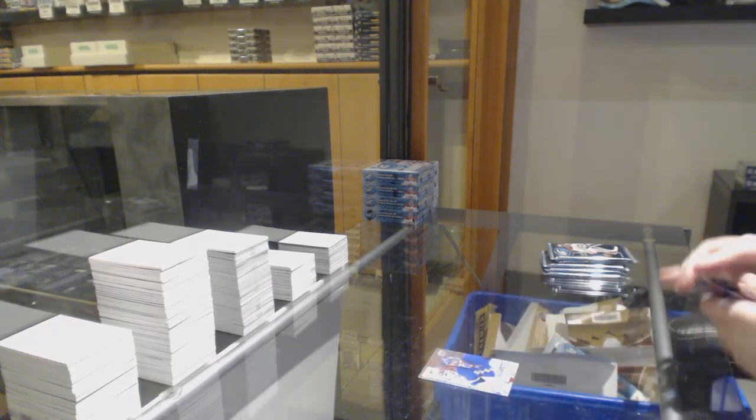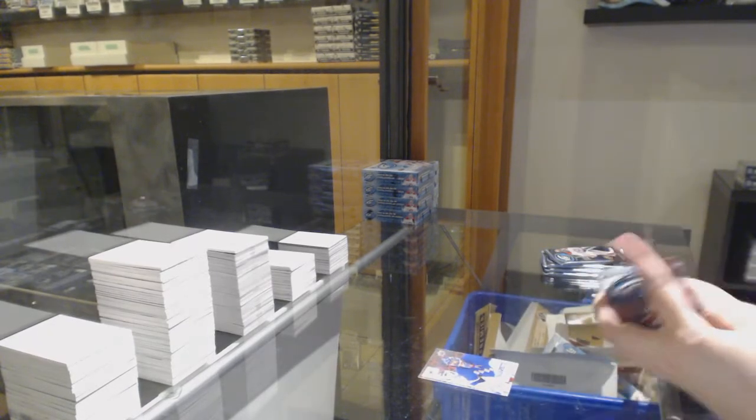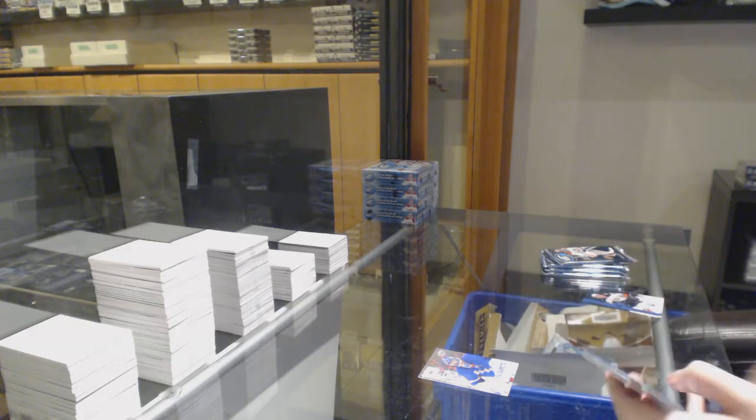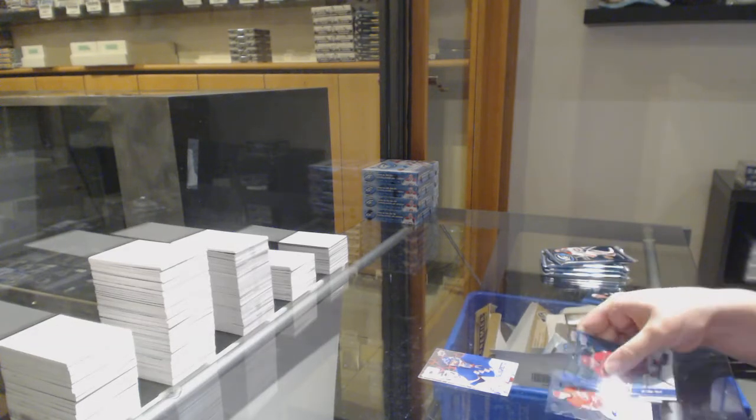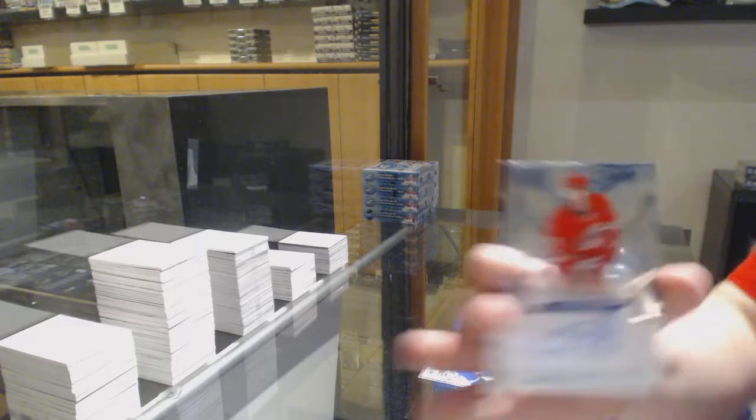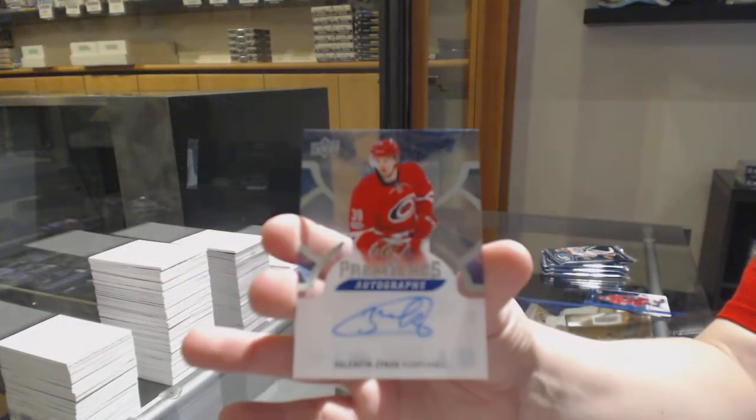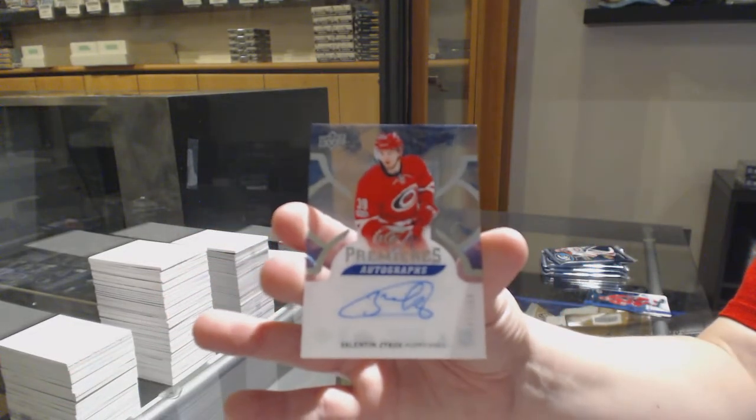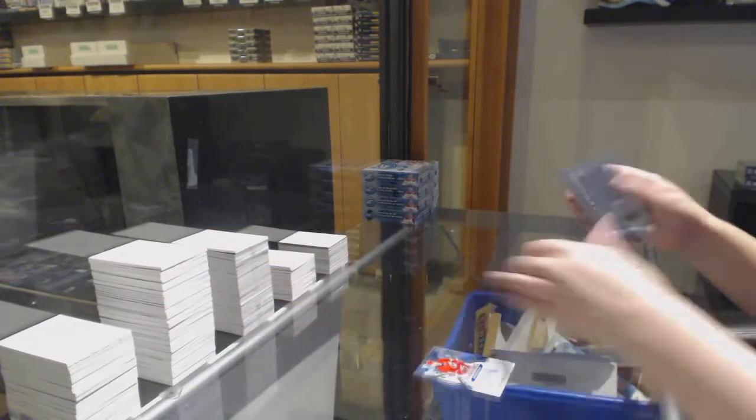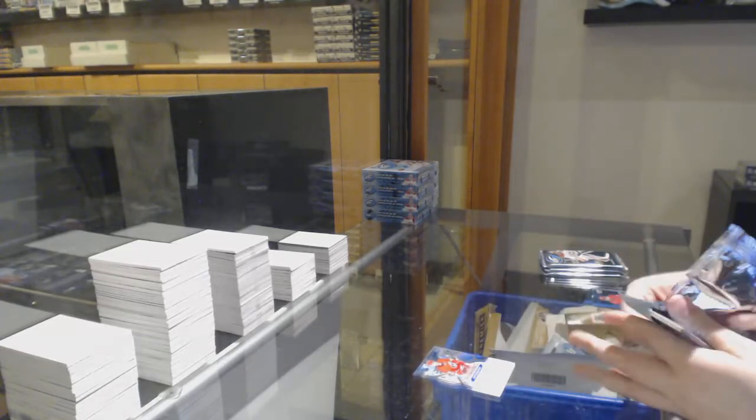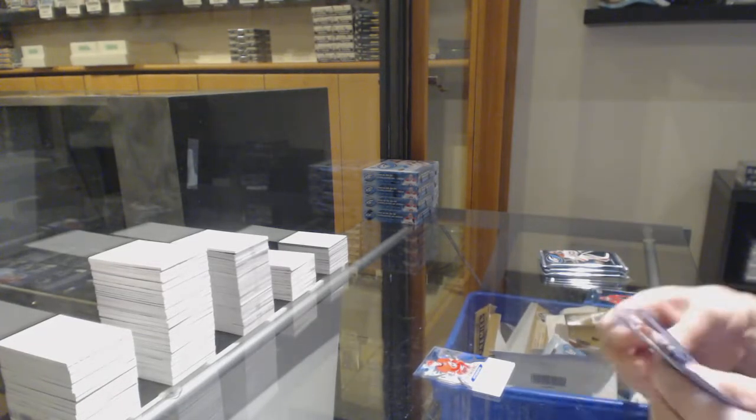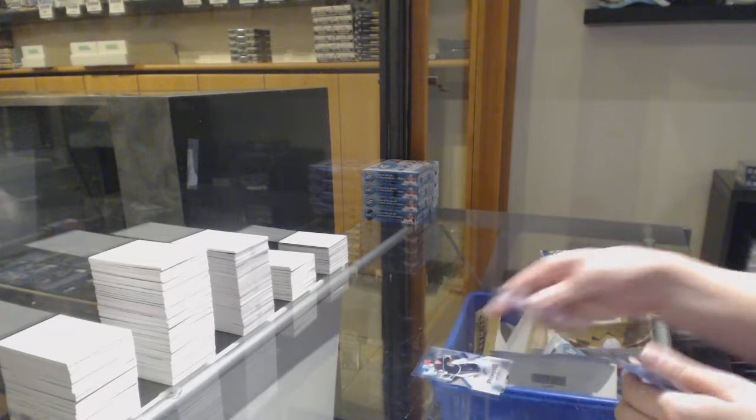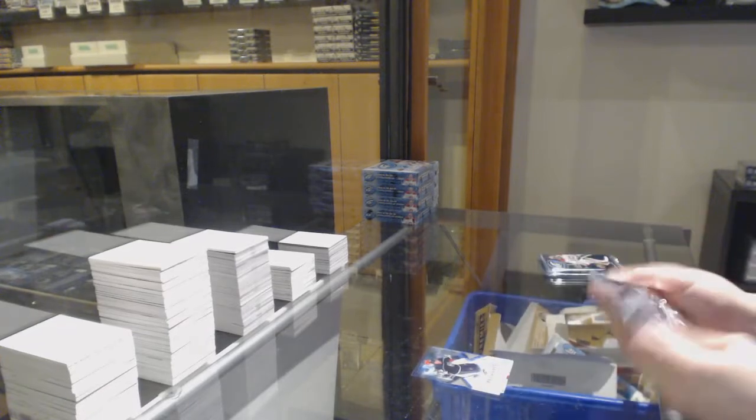Sock 0 for the Rangers, Henrik Lundqvist. Rookie premieres Otto, number to $2.99 for the Hurricanes, Valentin Zykov. Number to $12.99 Alexia Fallow, rookie for the Kings.